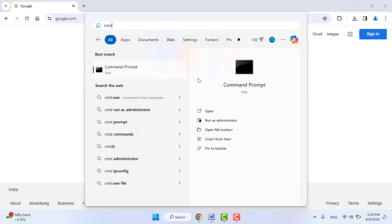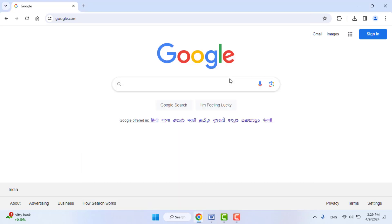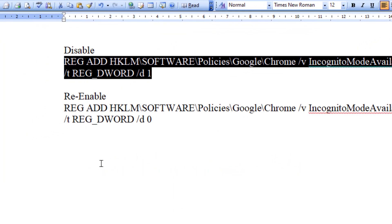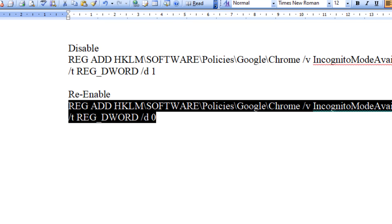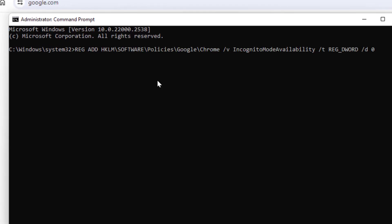And open in administrator mode like this. And then you need to copy and paste another command. Just copy it and paste in the Command Prompt and then press Enter.